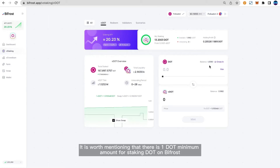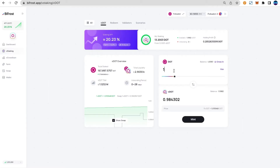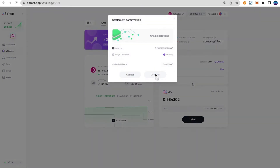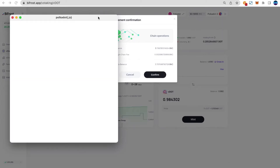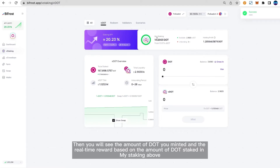It is worth mentioning that there is a one DOT minimum amount for staking DOT on Bifrost — everything is flexible. Here I stake one DOT as a demo. Click Mint to confirm the signature. Then you will see the amount of DOT you minted and the real-time reward based on the amount of DOT staked.